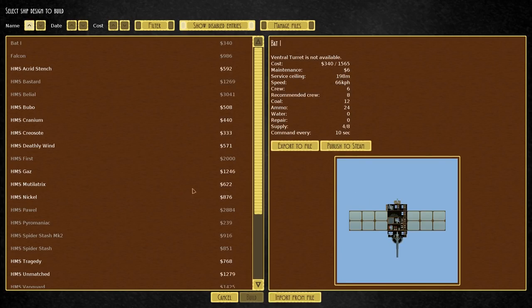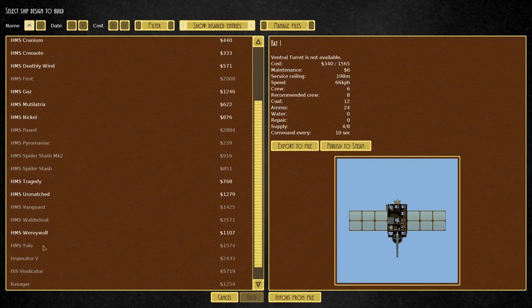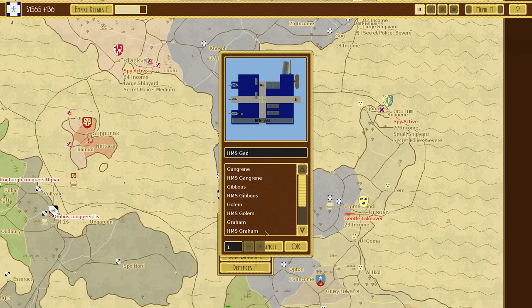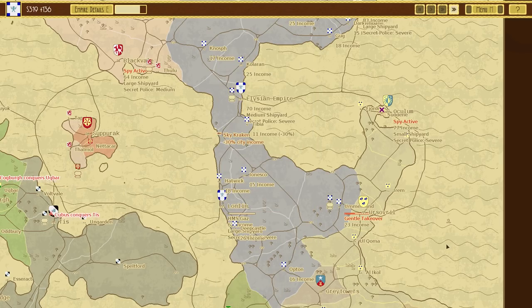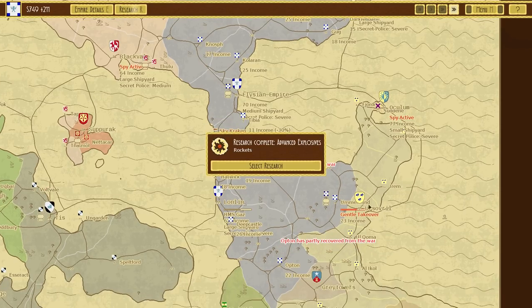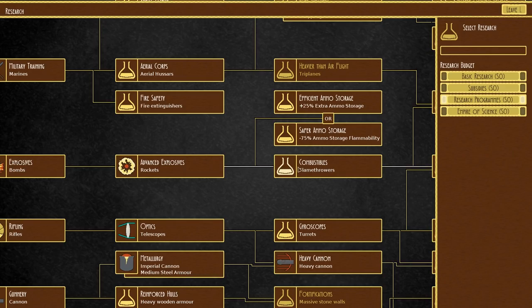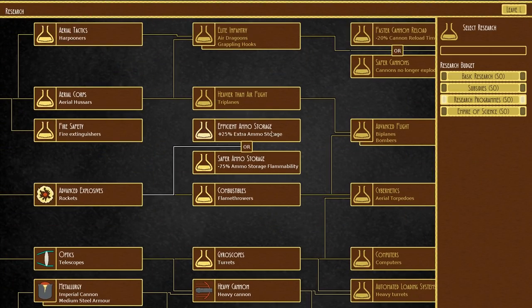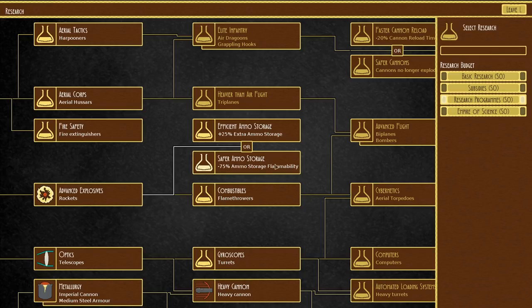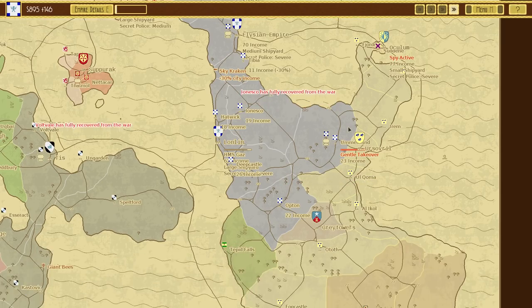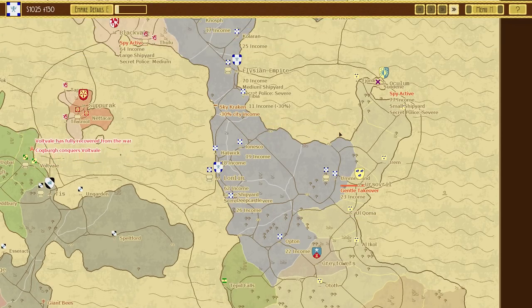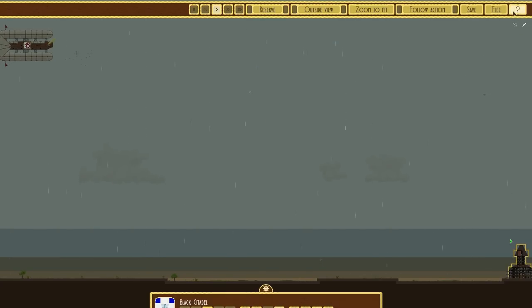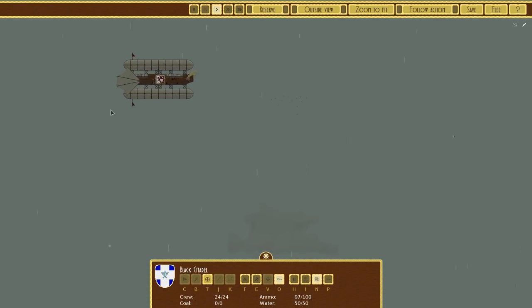We're going to build another gas and then I think we'll start designing more ships because I want to try and get some more advanced explosive rockets. Now I get a choice - more ammo storage or less flammability. I think less flammability is really good because that's how a lot of ships die. I really want to get this one right away.